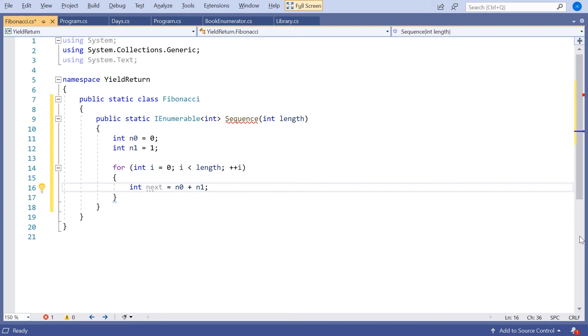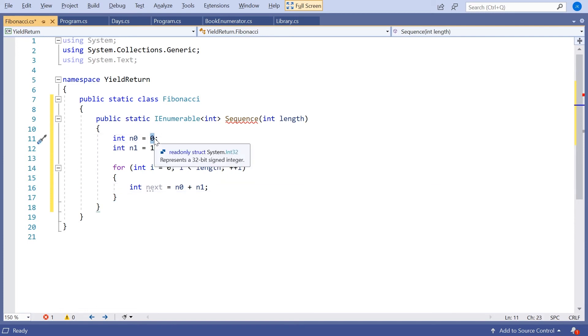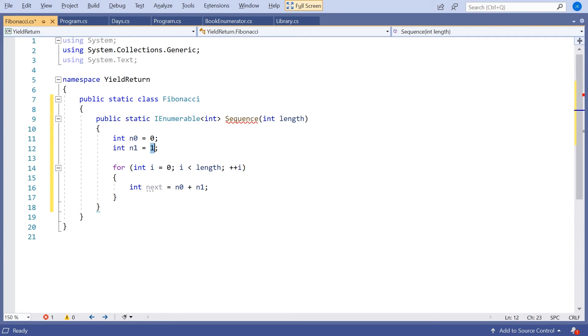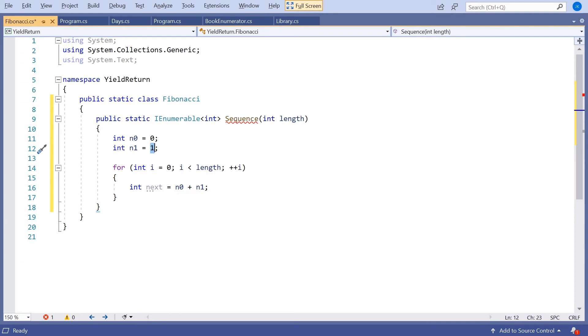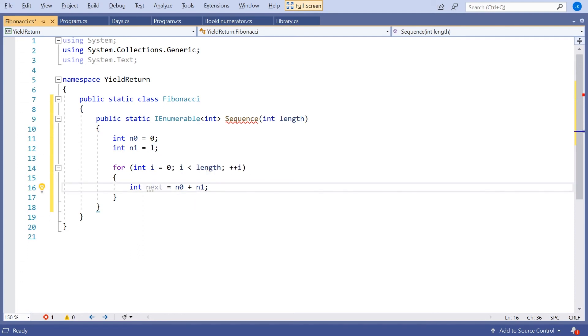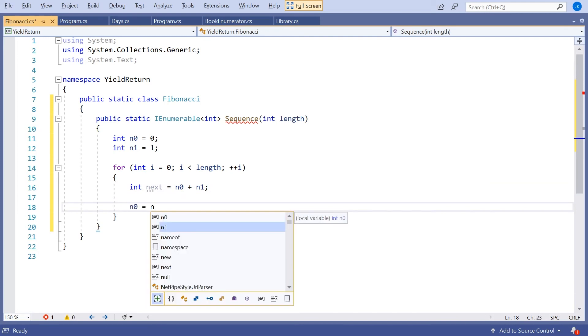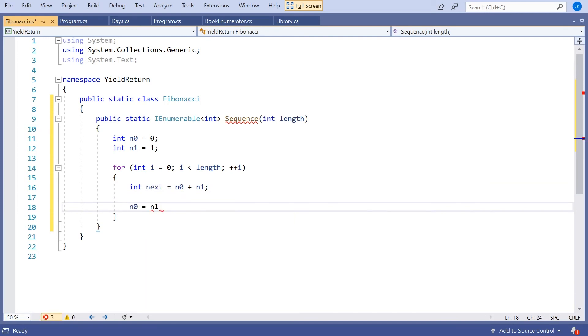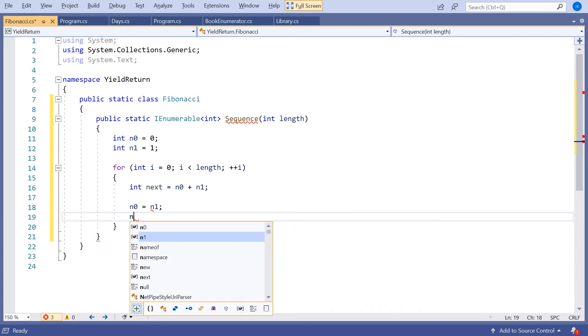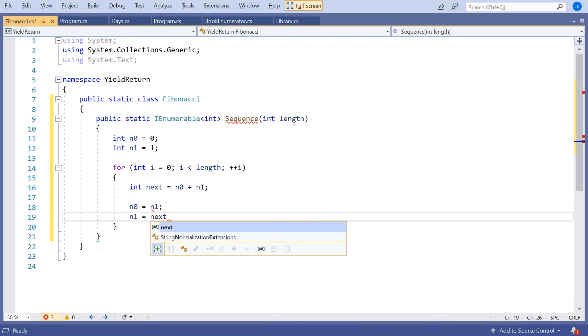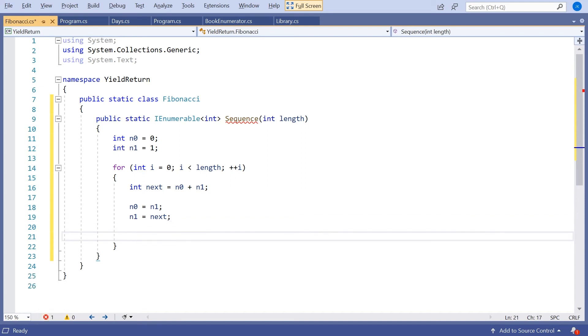But then we're going to have to move those numbers up. So in terms of being interested in the last two numbers, our 0 is then going to disappear off because we're not interested in that anymore. And our 1 is going to be of interest and our next. So what we'll do here is we'll say n0 equals n1, n1 equals next.